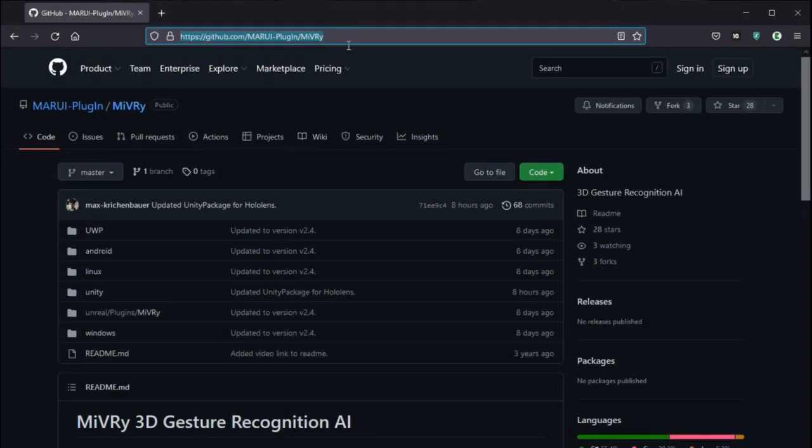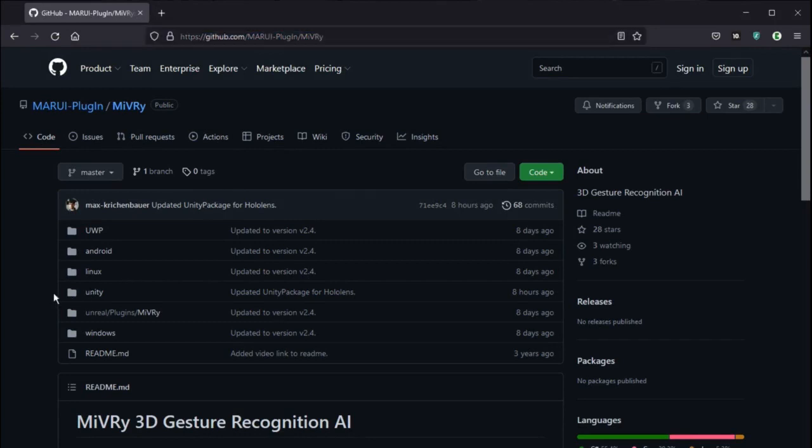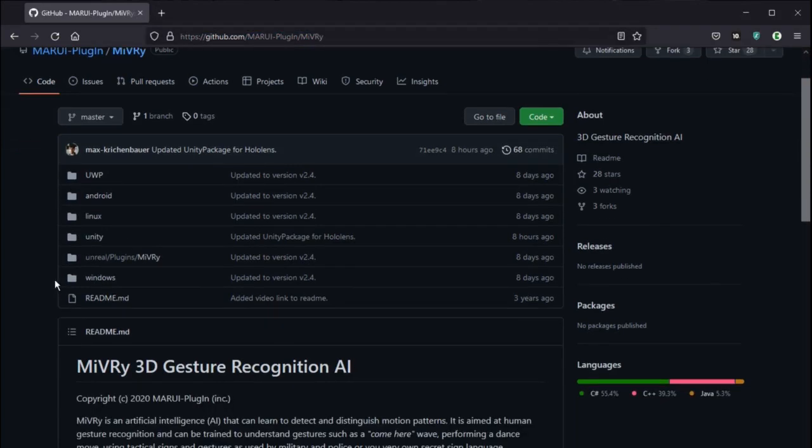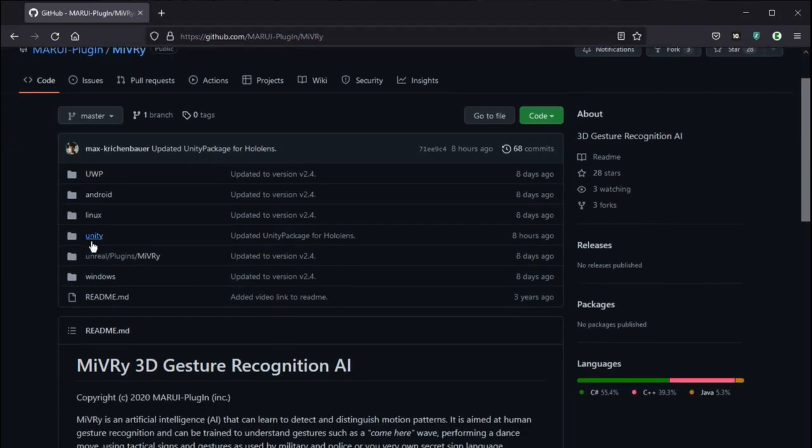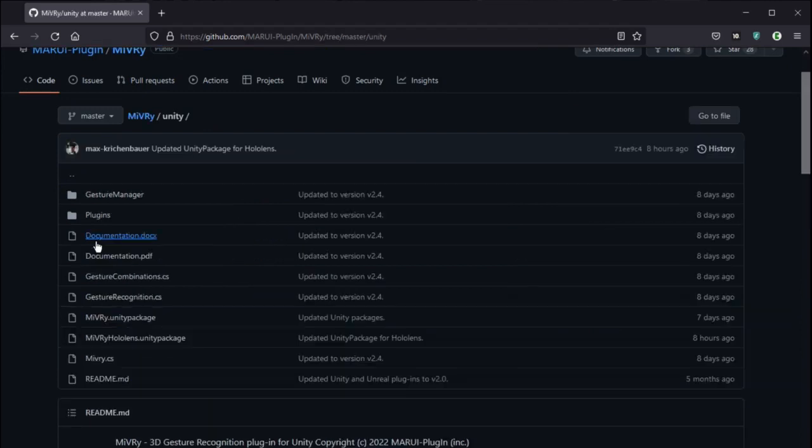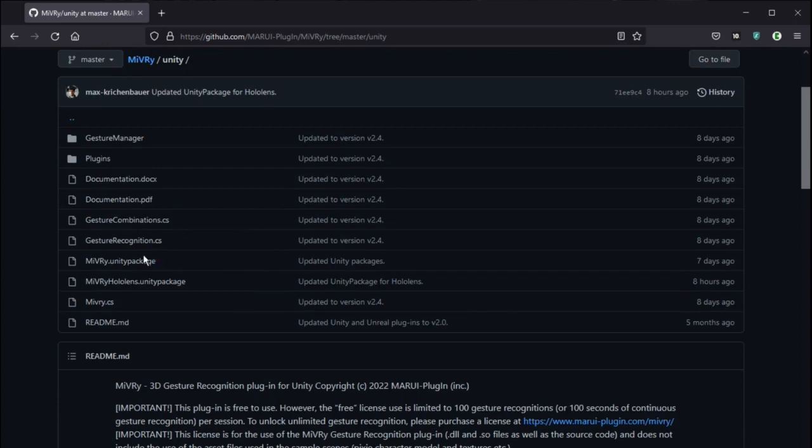Alternatively, you can get Miburi from our GitHub repository. Just search for Miburi. In the Unity folder download the miburi.unitypackage file.